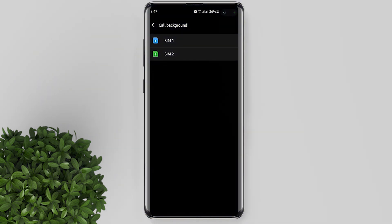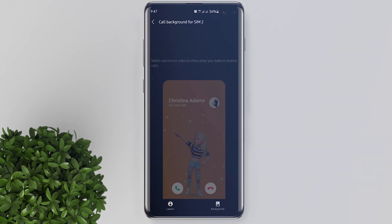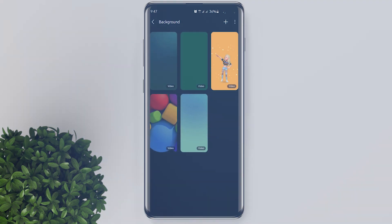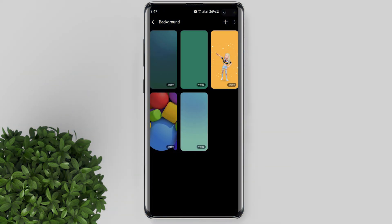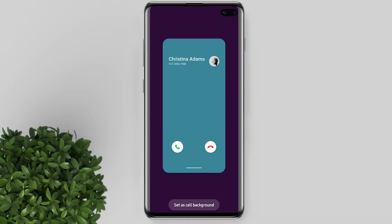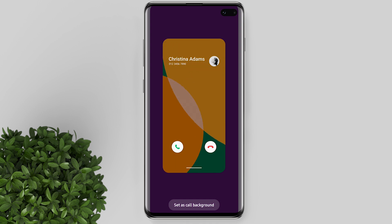Choose what SIM card if you are using two SIM cards. After that, choose your background. These backgrounds are from Samsung Galaxy S20, but you can use them too if you're running One UI 3.